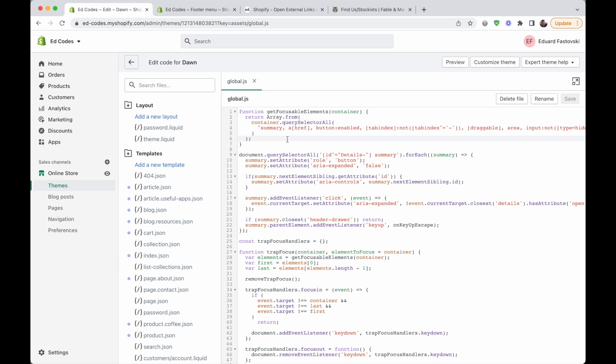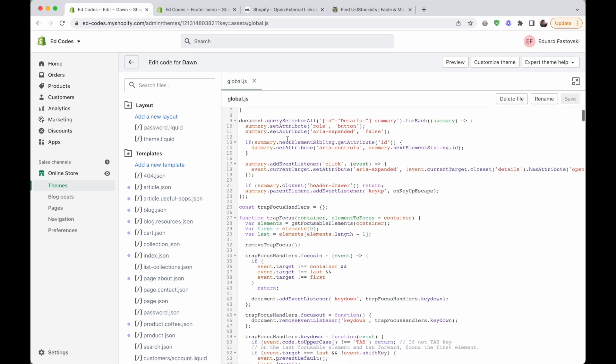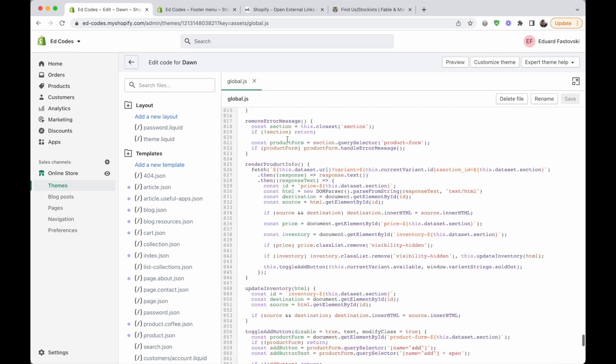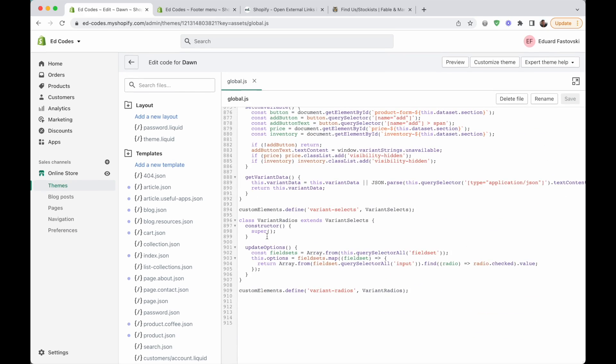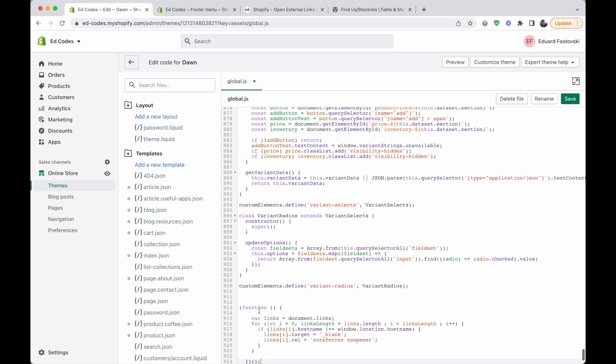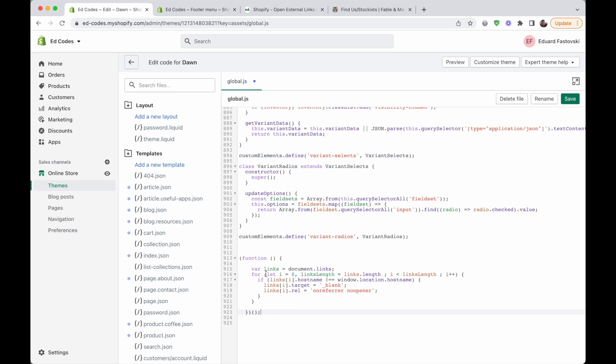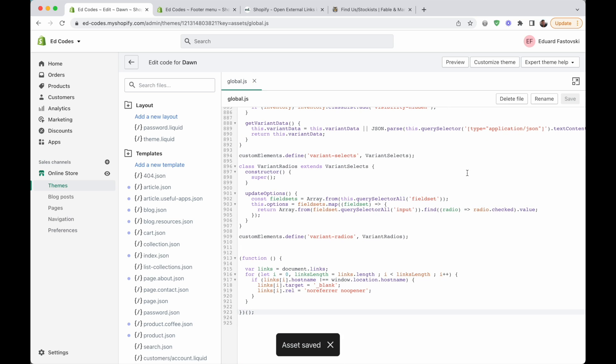So once you've got that open, all you want to do is scroll down to the very bottom, and then paste in that code that you got from my website, save, and you're done. That's all you need to do.